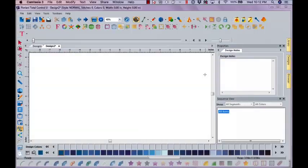Hi, this is Kathy Quinn with Floriani. Floriani is a division of R&K Distributing and I want to welcome you to this week's Project of the Week.